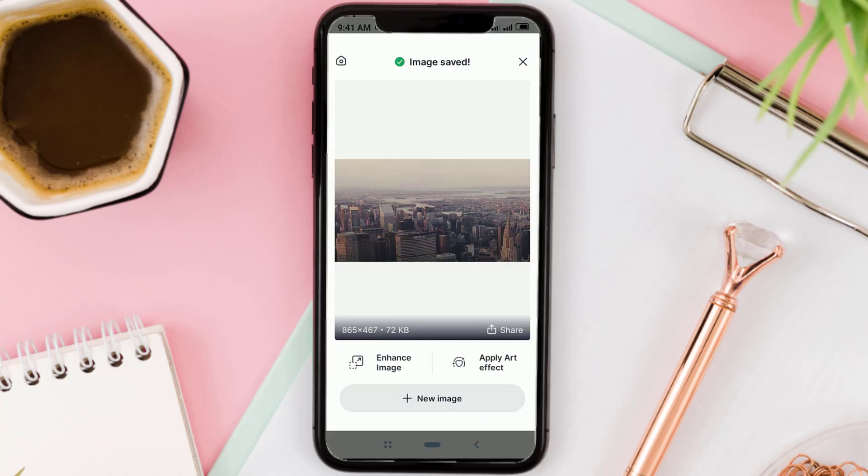Okay guys, that's a simple tutorial on how to remove text from images on Android using the SnapEdit app. Press like if you like, and dislike if you don't. That's all from me, and thank you for watching.